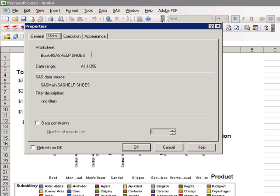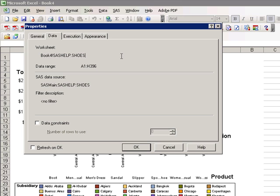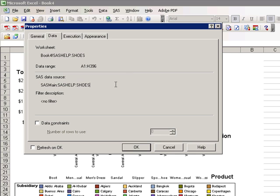It's based off of sas-help.shoes data that was pulled into book number four on the workbook. The main data source from SAS is sas-help.shoes, and there was no data constraints enabled.